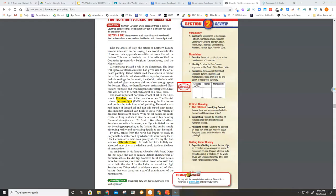He used a varnish made of linseed oil and nut oils mixed with resins. This medium enabled van Eyck to use a wide variety of brilliant, translucent colors. With his oil paints, he could create striking realism in fine details, as in his painting Giovanni Arnolfini and his Bride.